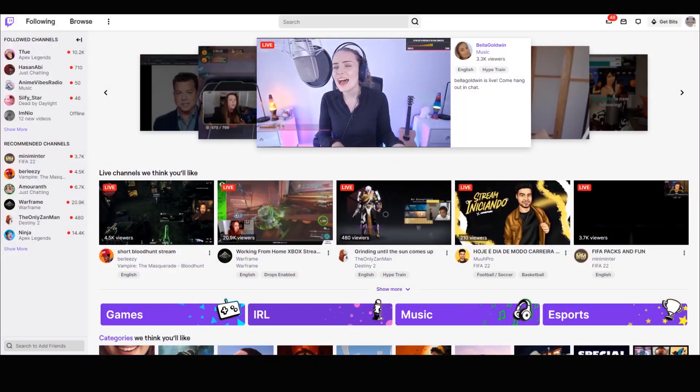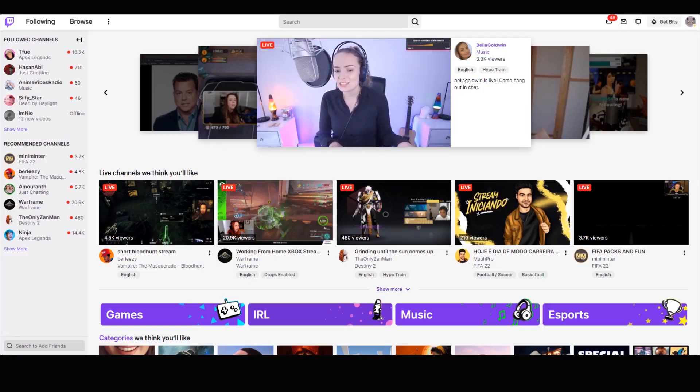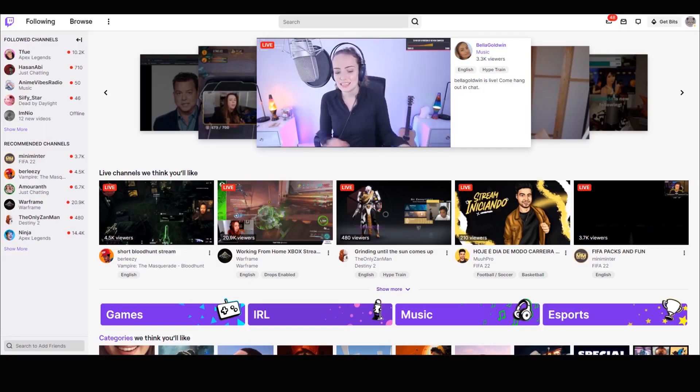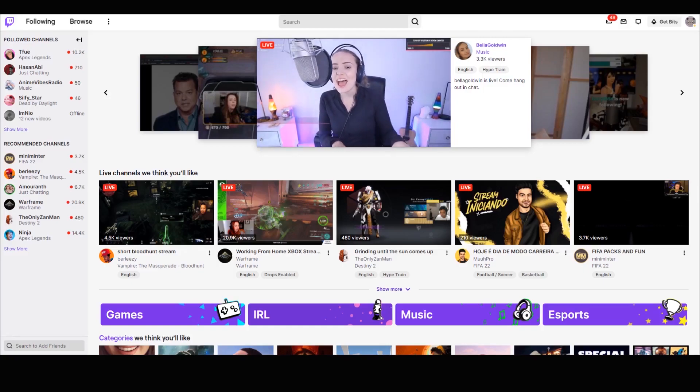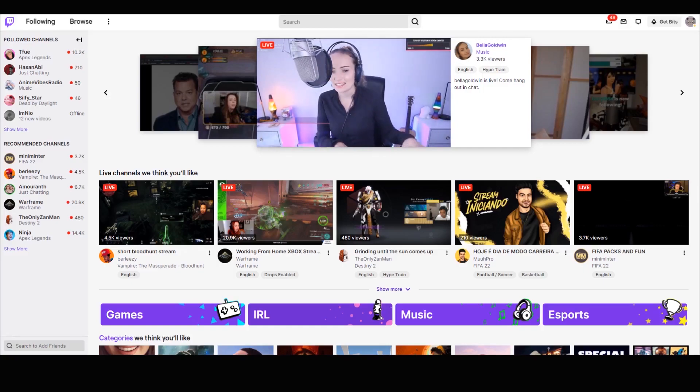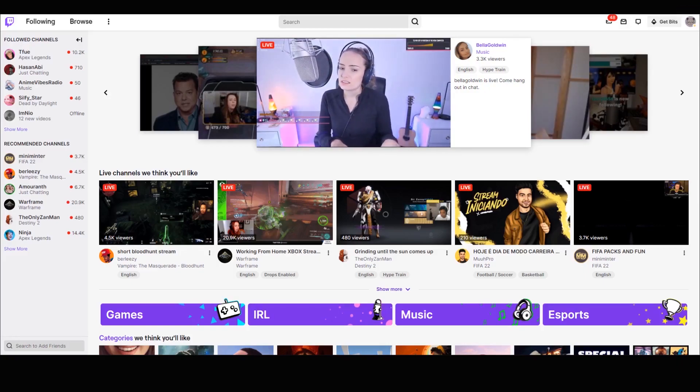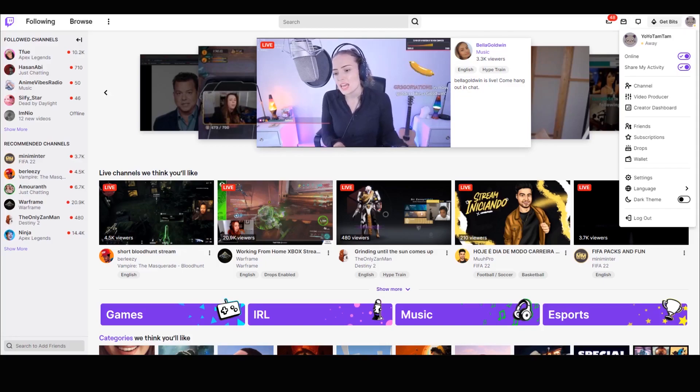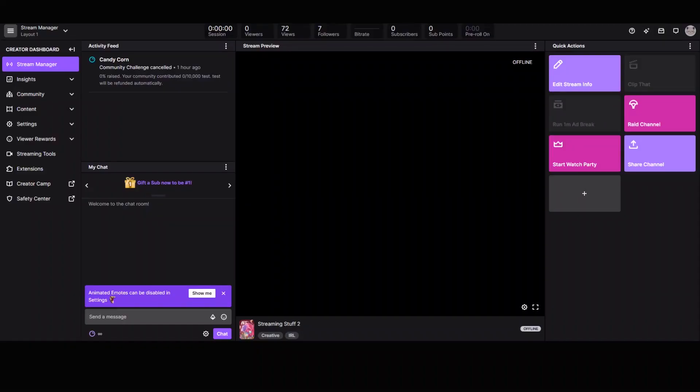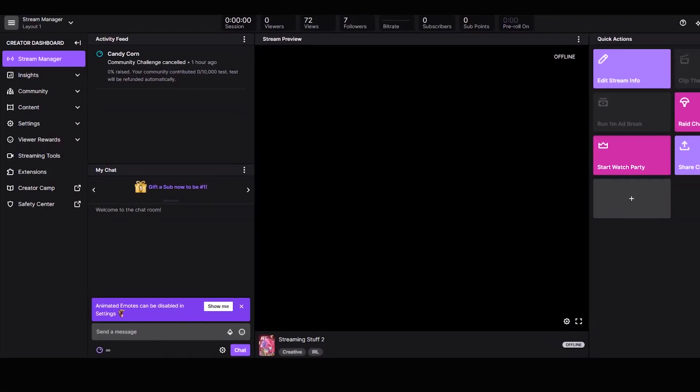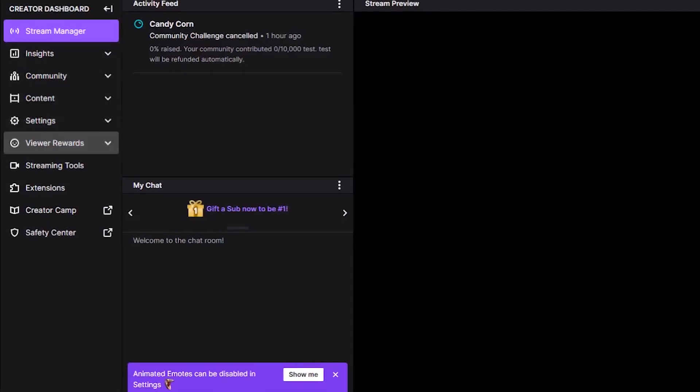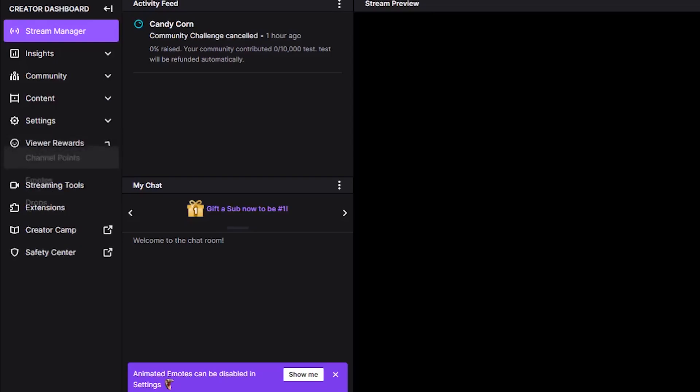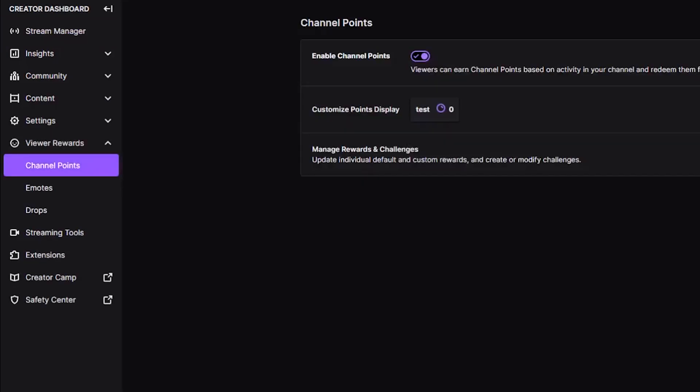Here we are in Twitch, but before we go on, there are two important things you should know. First, in order to use channel points, you need to either be an affiliate or a partner in Twitch. Second, you need to be logged in to Twitch. So log in, then go to your icon on the top right and click on it. In the drop down menu, click on the creator dashboard. Inside the creator dashboard, go to the left and under the stream manager, click on viewer rewards. Choose channel points in the drop down menu.